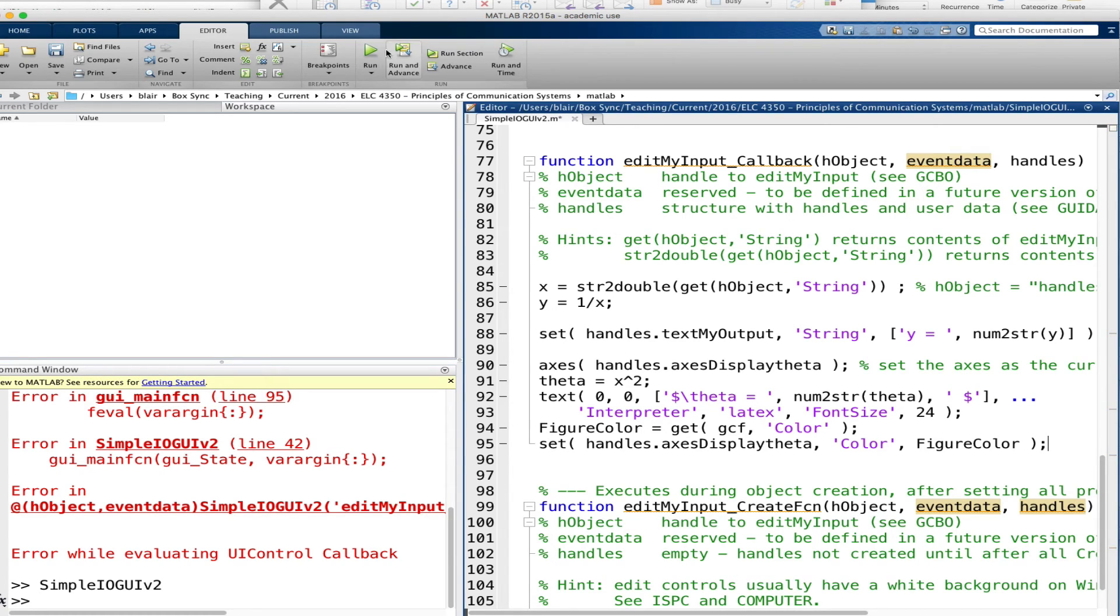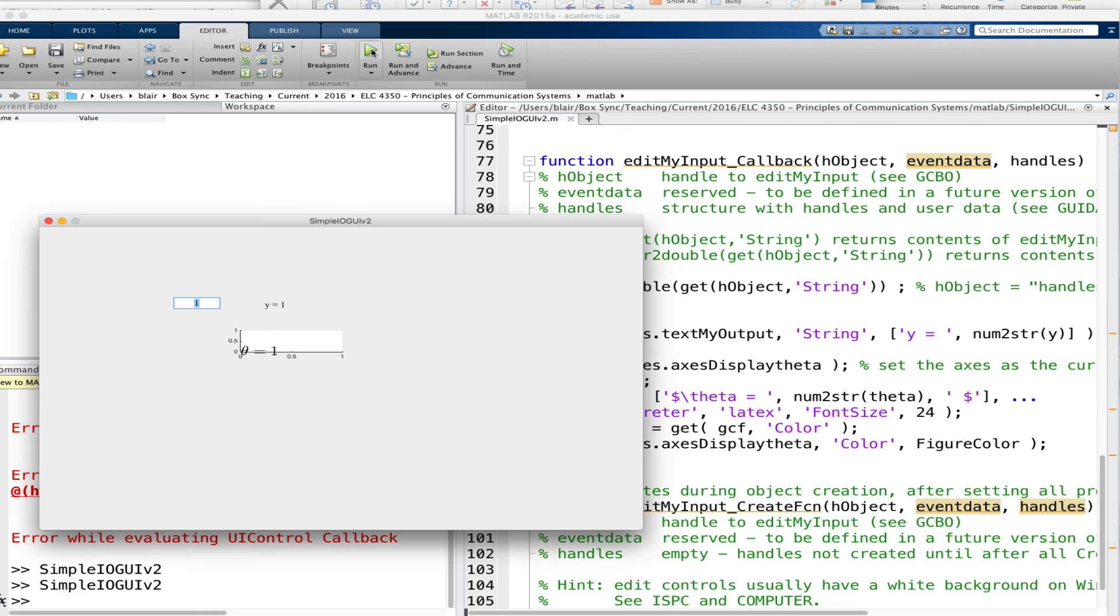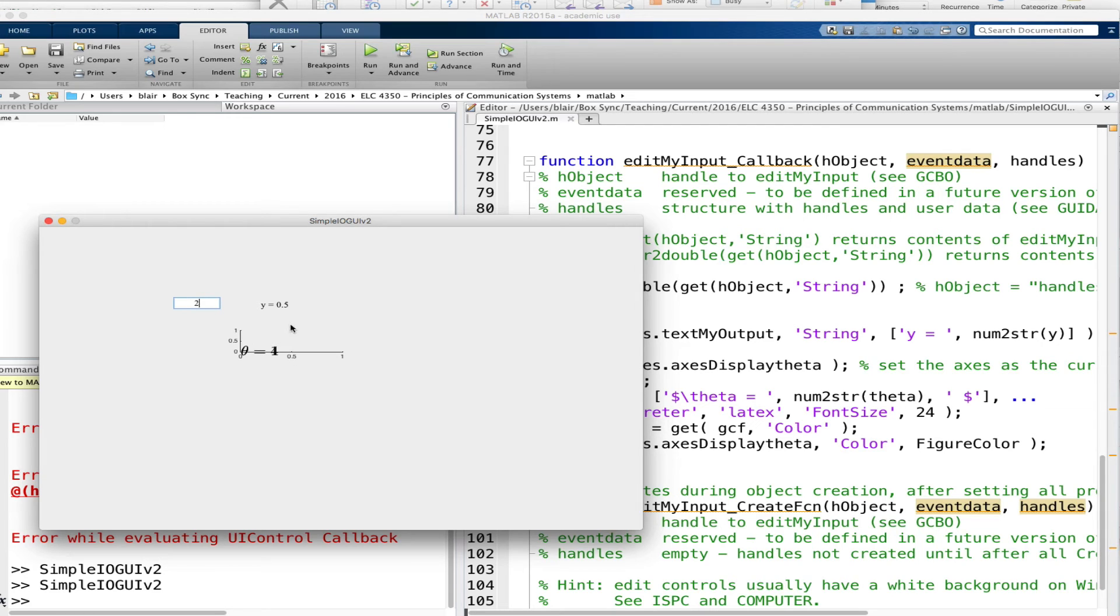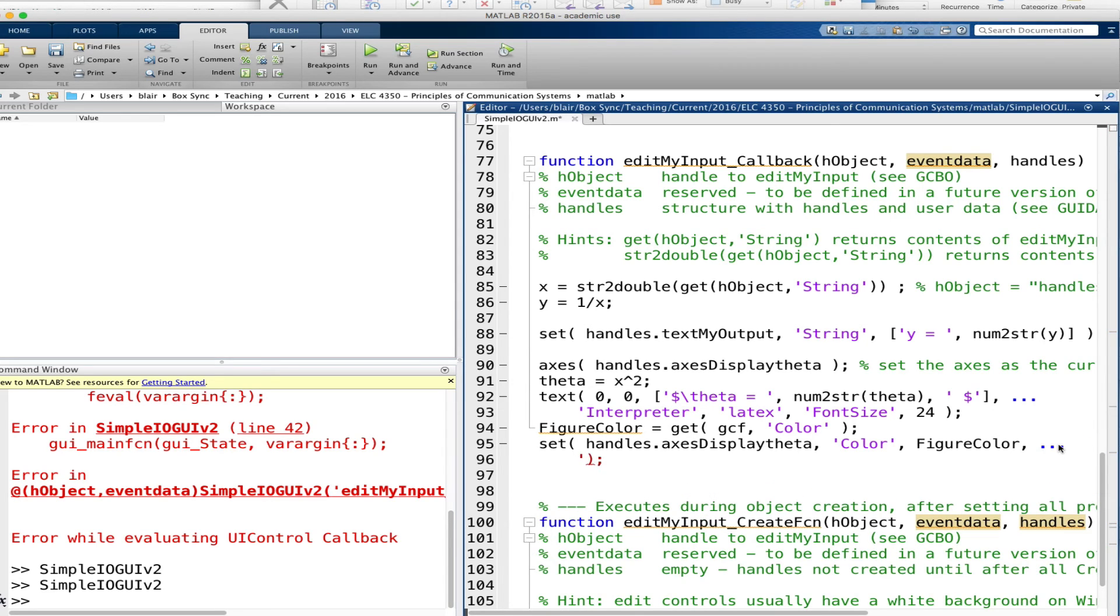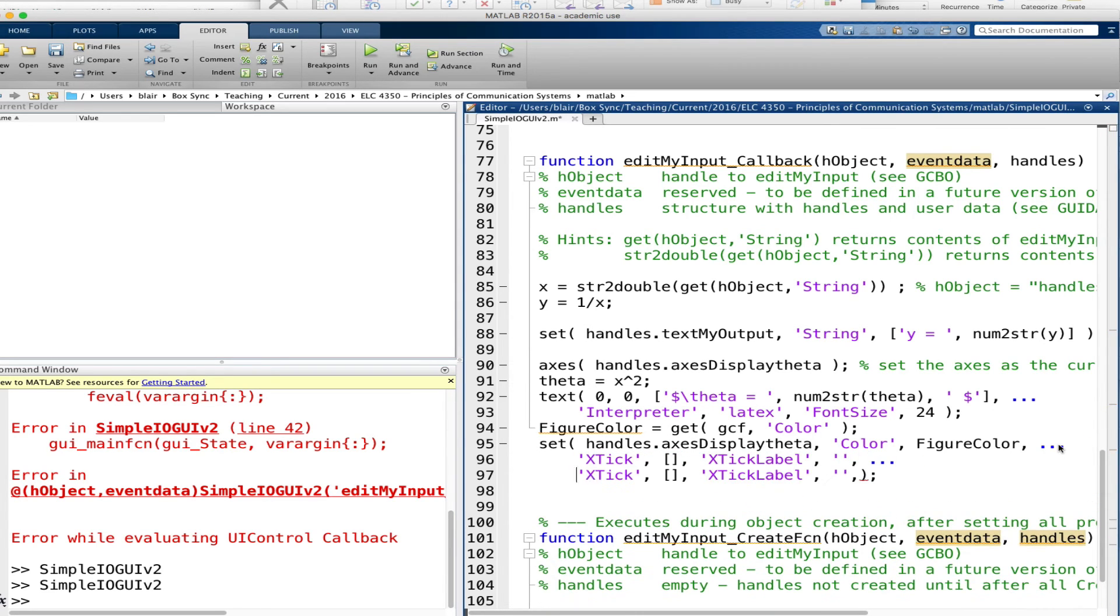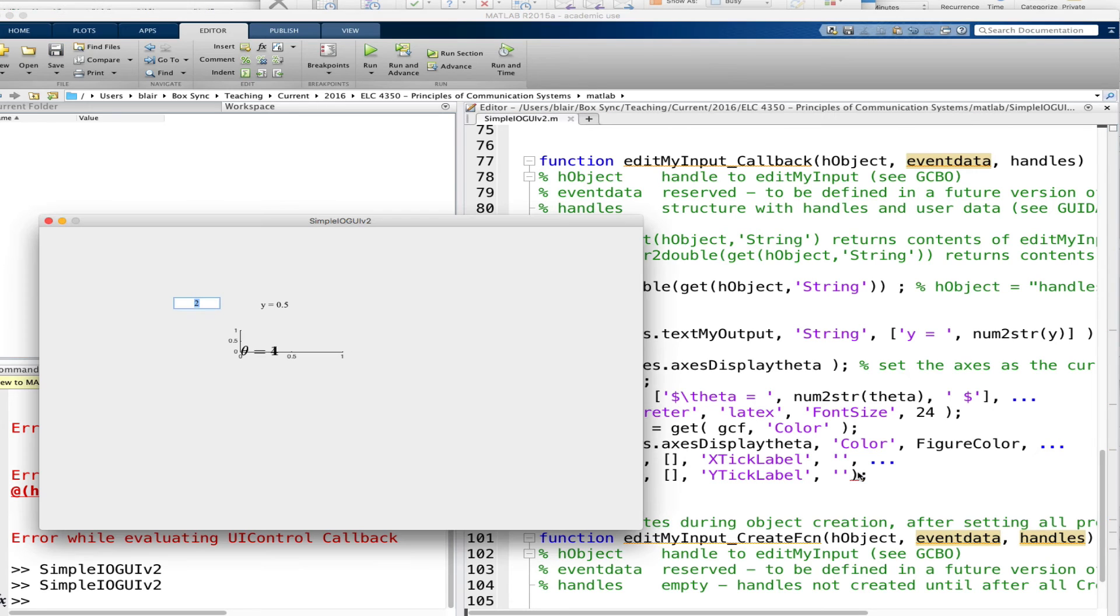But here's how that affects the GUI. So I'll put in 2 now for theta and I have theta equals 4. And now the background color of the axes is the same as the figure. Let's also set the x and y ticks to be blank. Let's see how that affects it. So I'll put in 3 for x and then I get this.